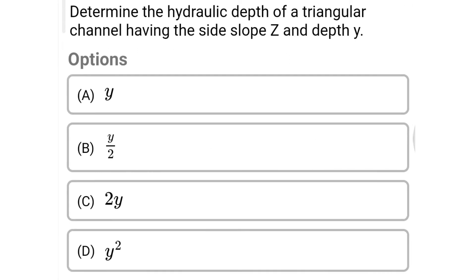Next question: determine the hydraulic depth of a triangular channel having side slope z and depth y. Option A: y, Option B: y/2, Option C: 2y, Option D: y². The correct answer is Option B: y/2.